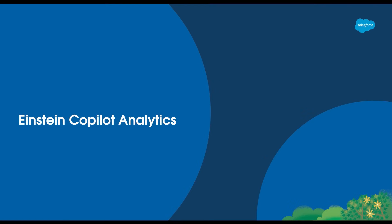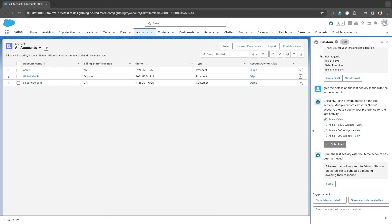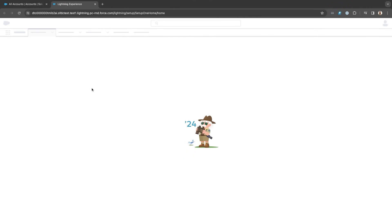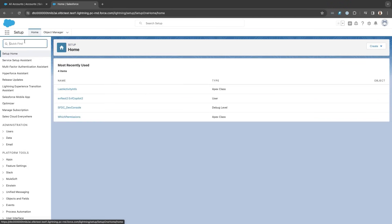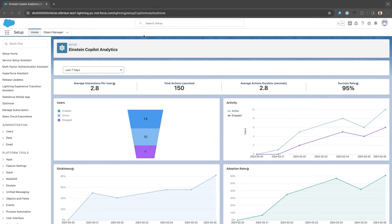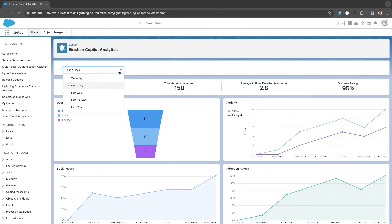Now, let's explore Einstein Copilot Analytics — the next evolution in AI-driven insights for Salesforce admins. Located within the setup page of your Salesforce instance, under the Einstein Generative AI and Einstein Copilot Studio hierarchy, this intuitive dashboard offers a comprehensive view of your Copilot usage and adoption metrics. By simply navigating to the dashboard, you can access a wealth of actionable data insights across different timeframes. Let's have a look at the last 30 days we've been using Einstein Copilot.